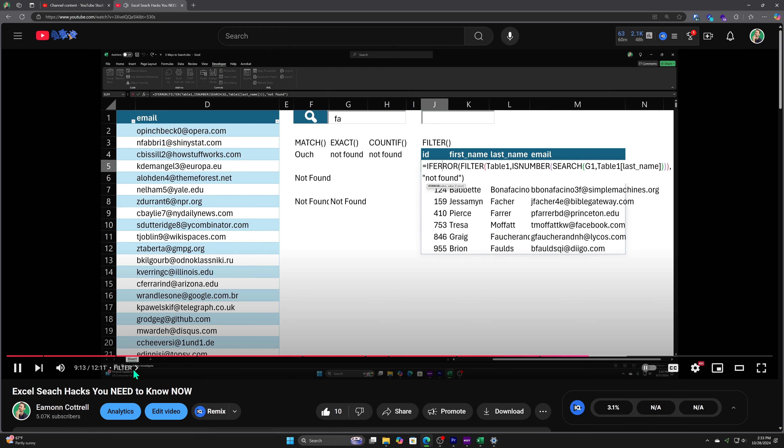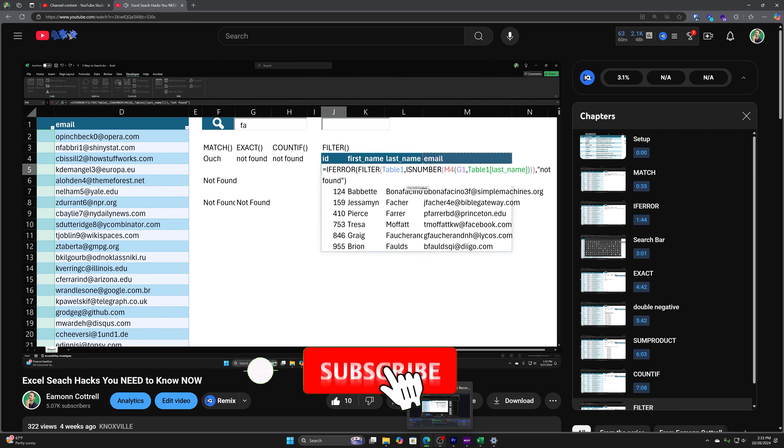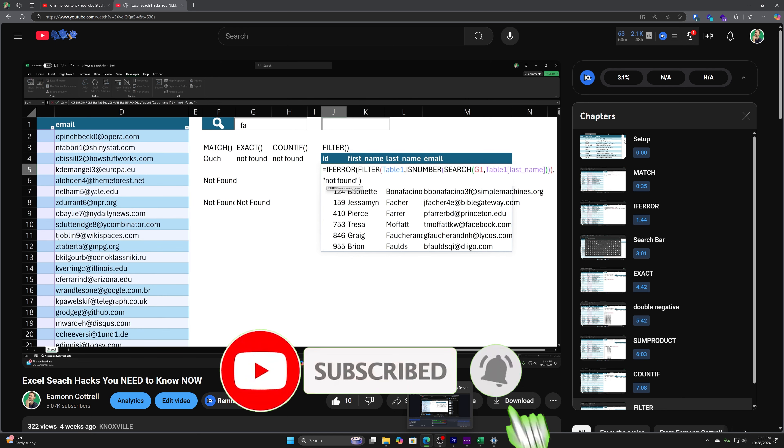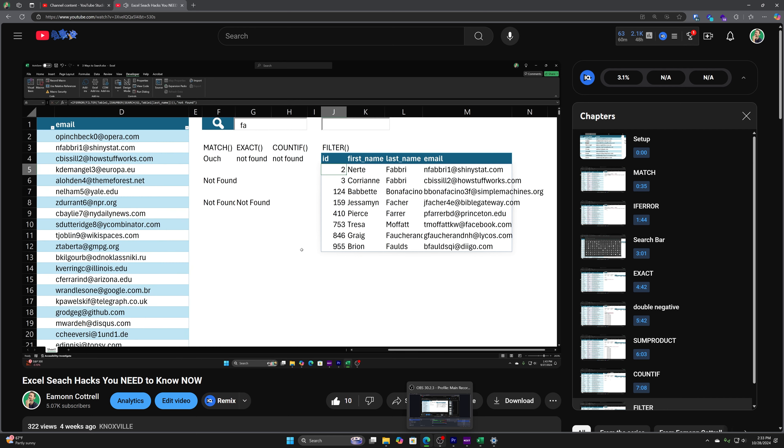If you like this, I know you'll like this next video. Click here to find out several different ways to search inside of an Excel workbook where we combine some different built-in functions and filtering in order to make your life a lot more efficient. I'll see you there.